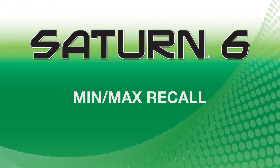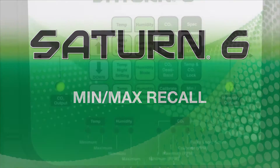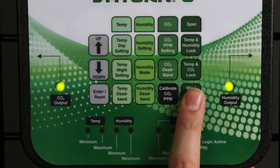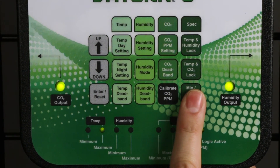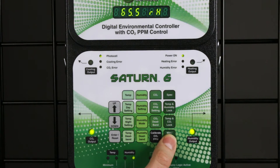Minimum maximum recall. Press this button repeatedly to recall the stored high and low recorded levels for temperature, humidity, and CO2.